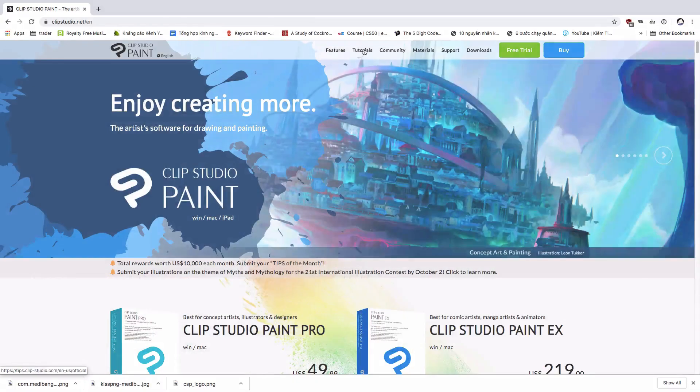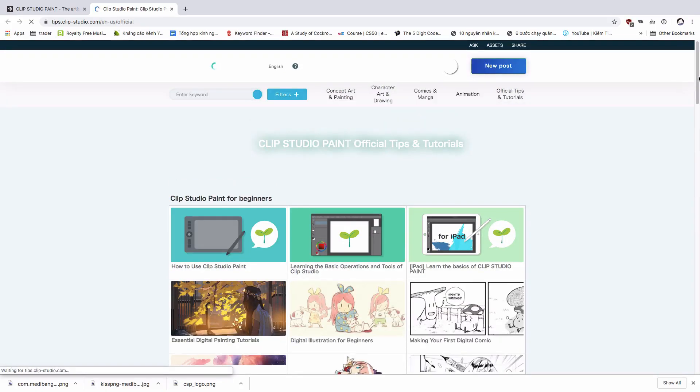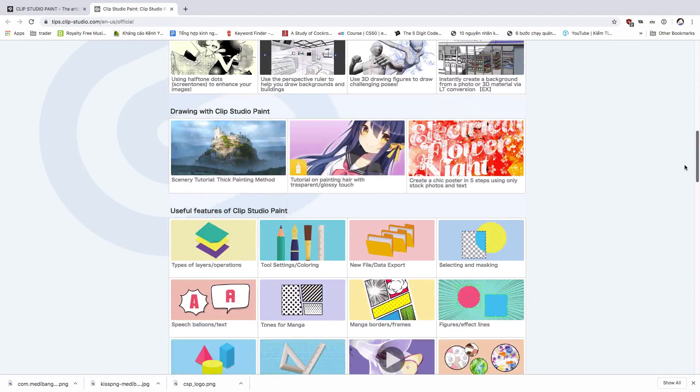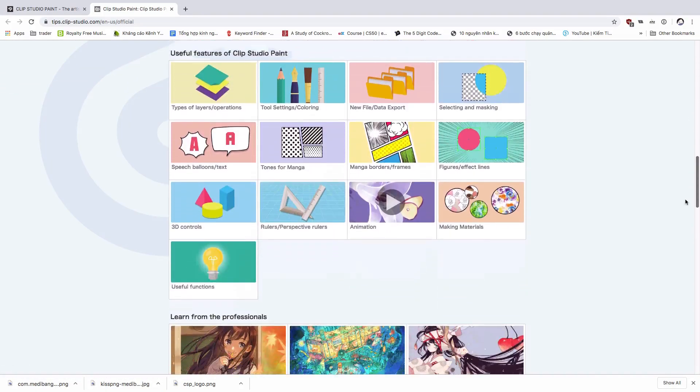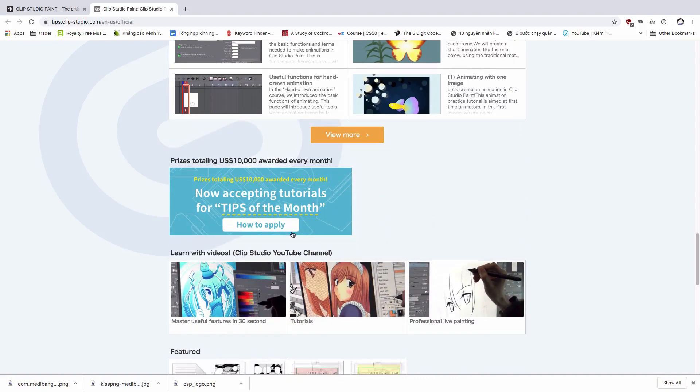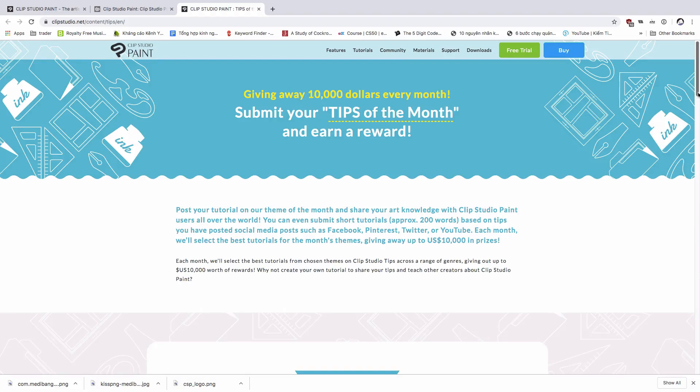If you are looking for money, maybe you can do the tips of the month from Clip Studio Paint, and you can earn the prize with a total of $10,000.